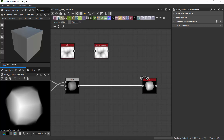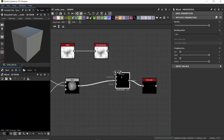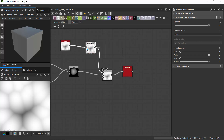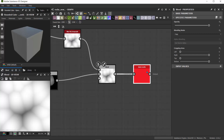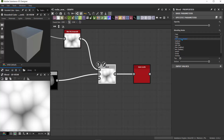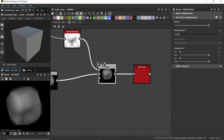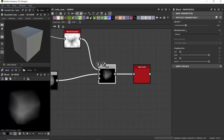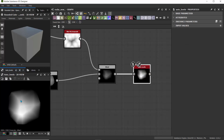I'll change the blend mode — I'll try Multiply, which makes it dark. Let's try Subtract instead and drag down the opacity. By setting the opacity to about 0.3, we can bring in some of that shape. The Auto Levels then brightens this up and gives us a good range between our zero and one values.